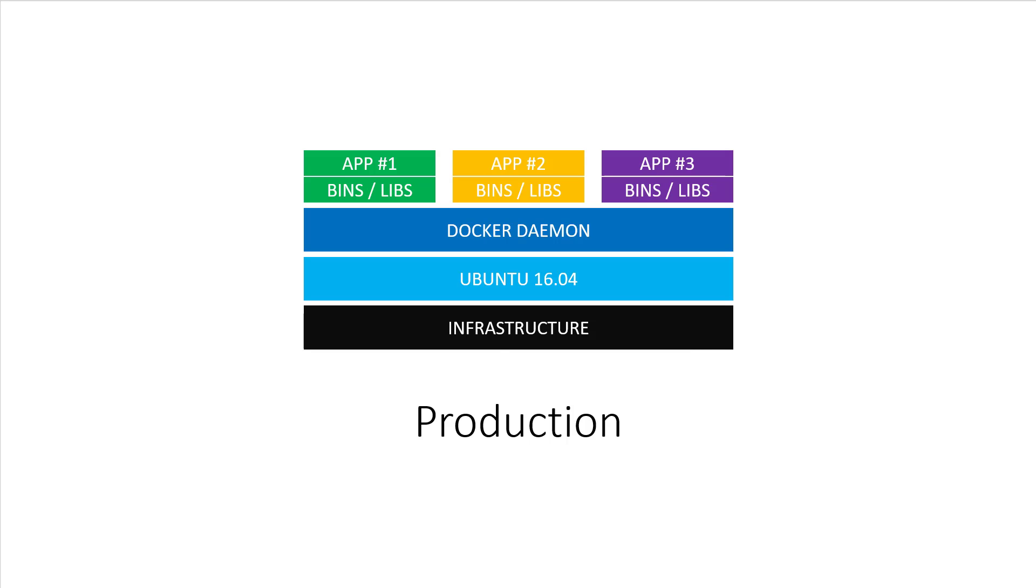Great job, by the way. But now let's say that you wanted to test something that's outside the scope of Docker, but is still very important for your application to work. One example of this would be testing a firewall configuration for Ubuntu 16. Chances are your development box is running macOS or Windows, not Ubuntu 16.